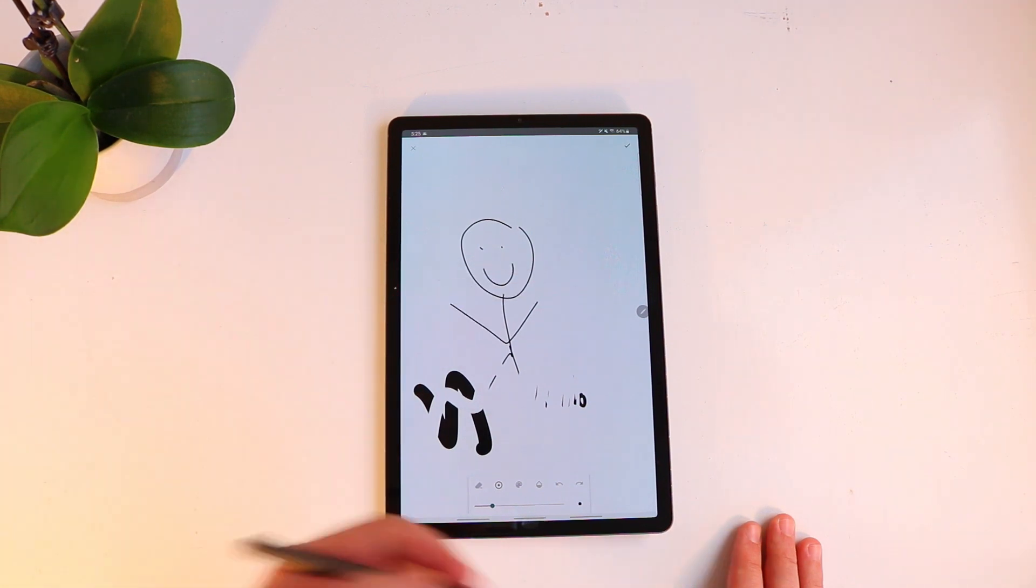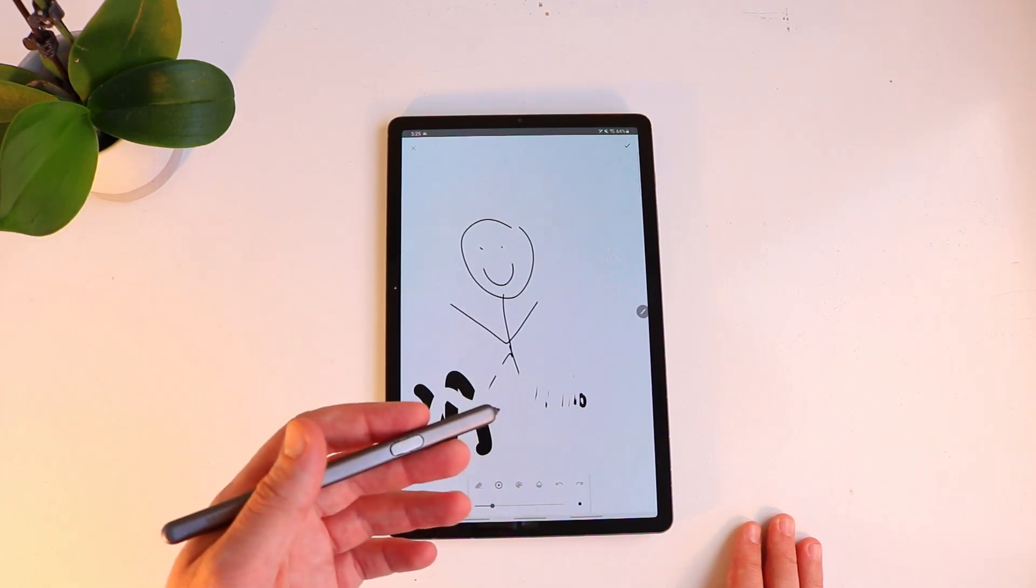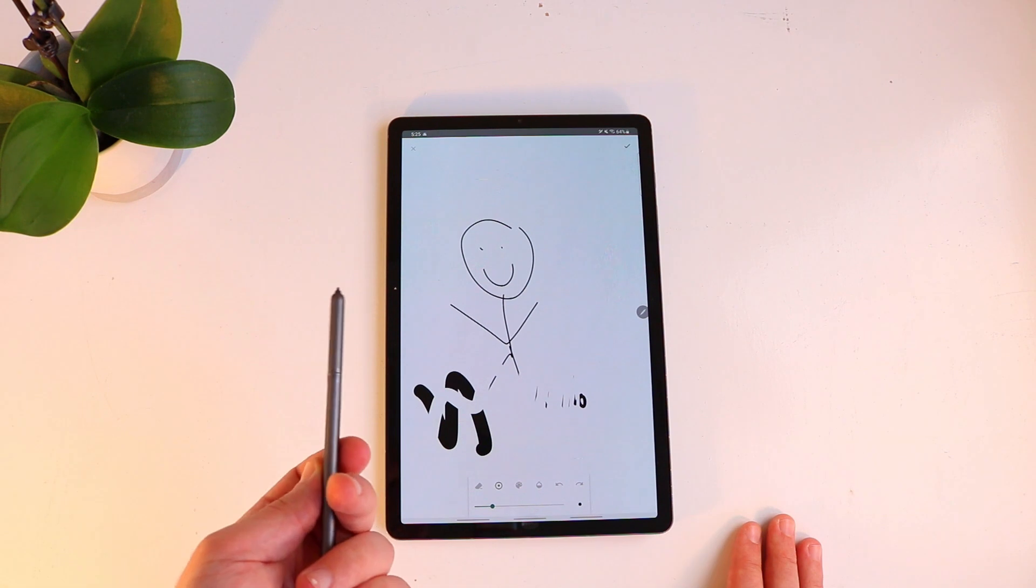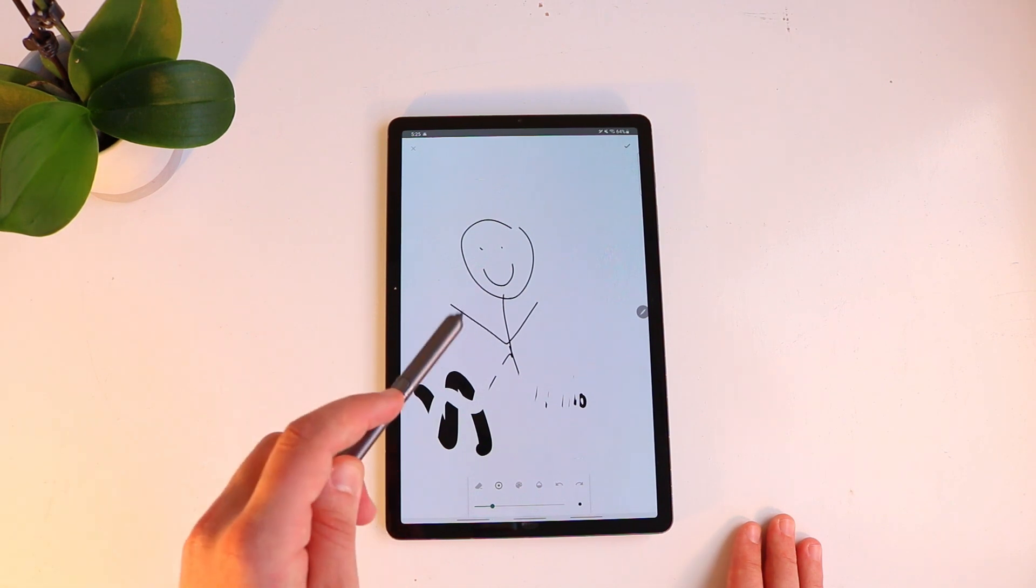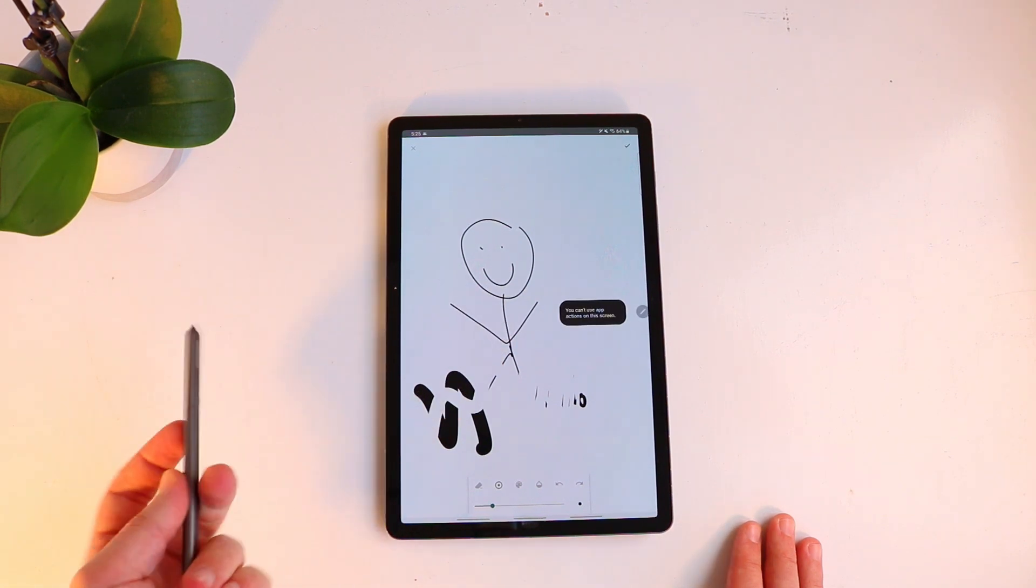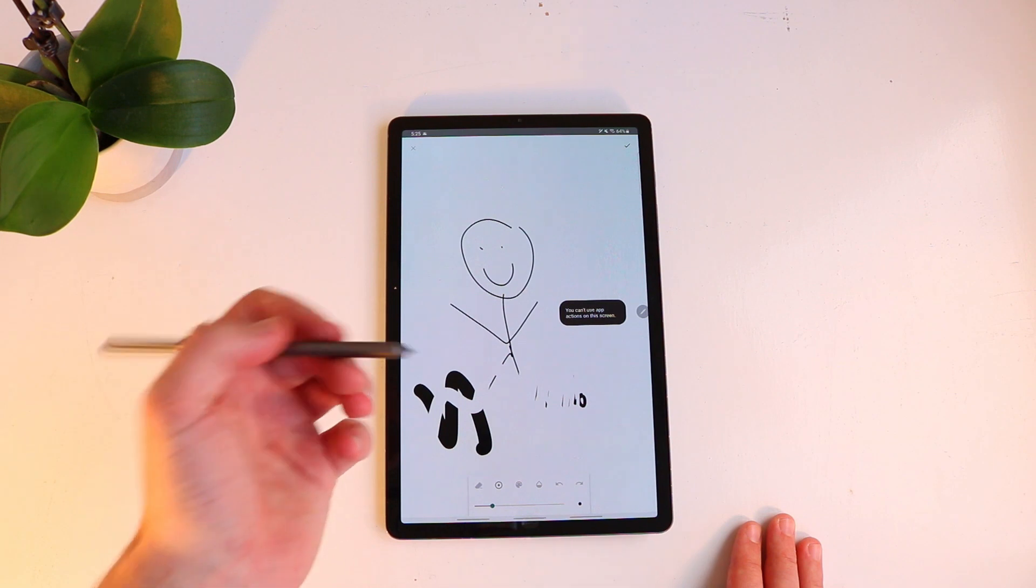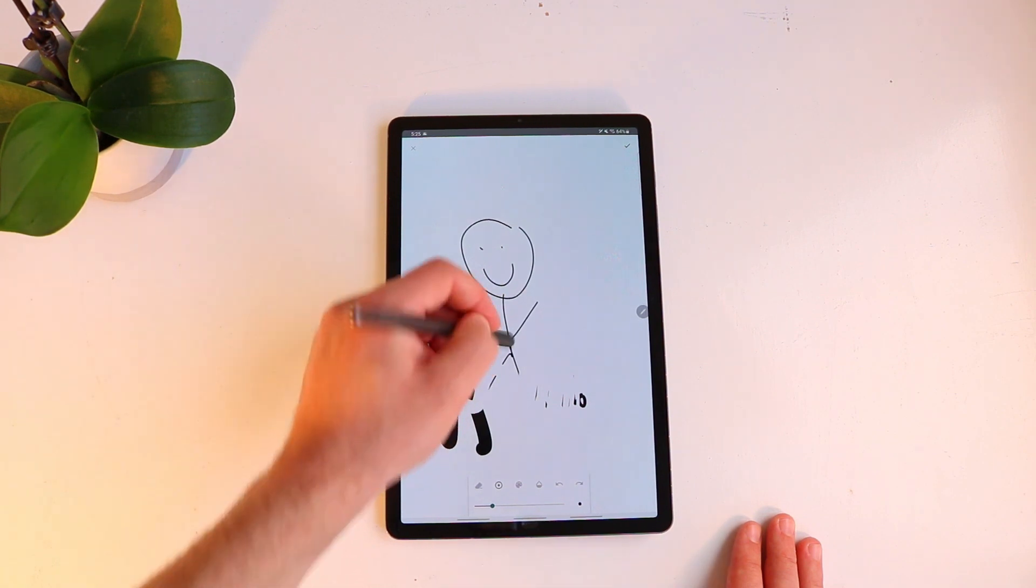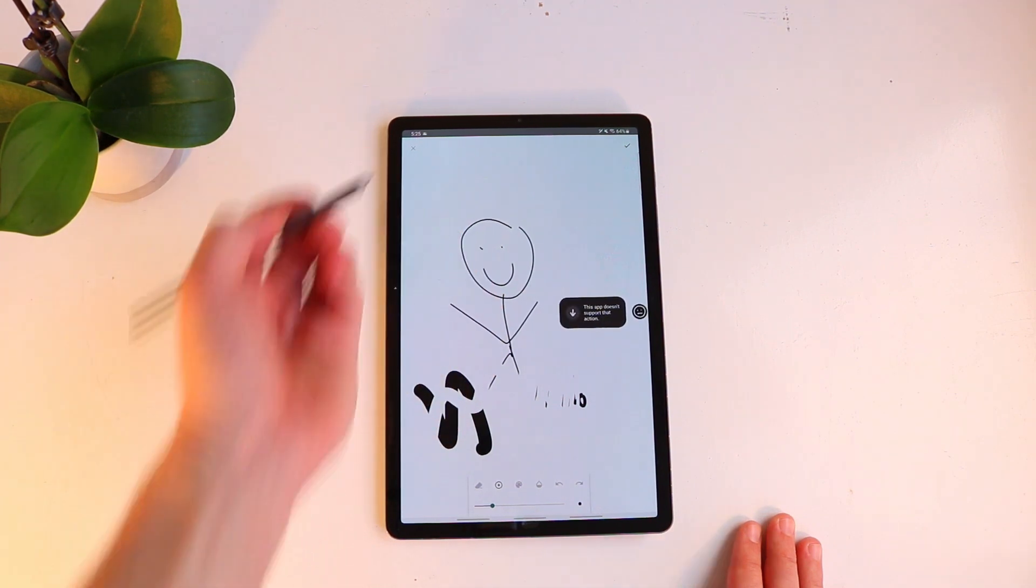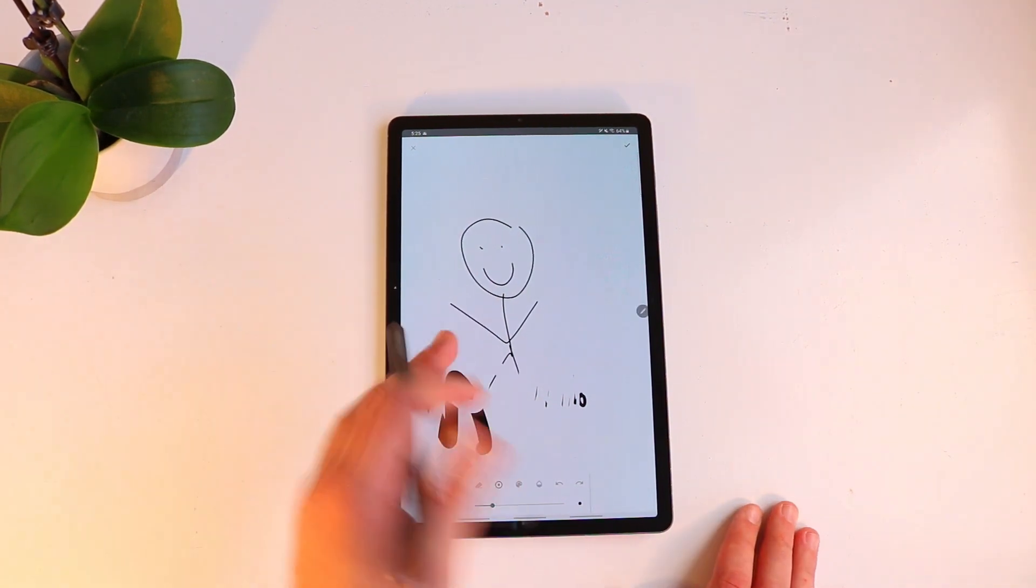Additionally there's no pen support so Samsung Notes, OneNote and some other third-party applications use the functionality of the button on the S Pen to be able to erase so when you press the button it can erase. This doesn't happen here.